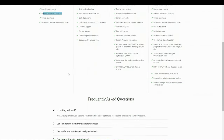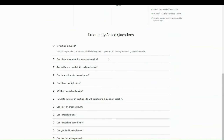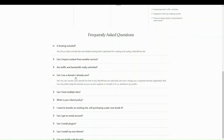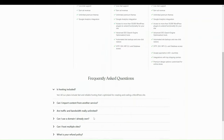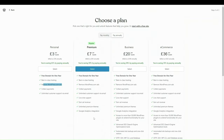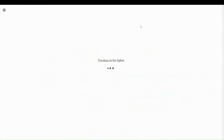If you scroll down on this page there are some frequently asked questions — things like 'Is hosting included?' and 'Can I use a domain I already own?' All of this is included within this page. In this example we're just going to start off with the free site and it's going to start building out the site.